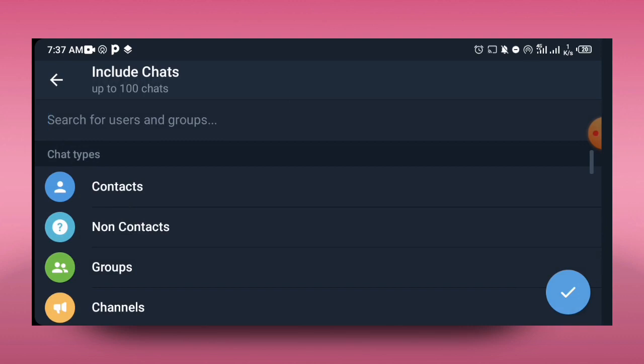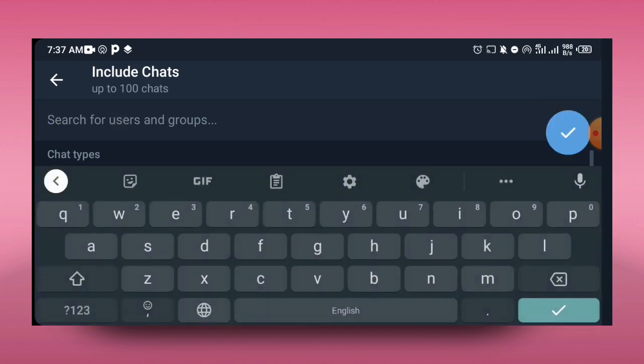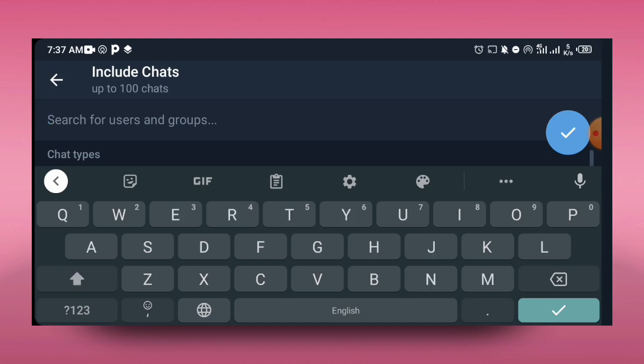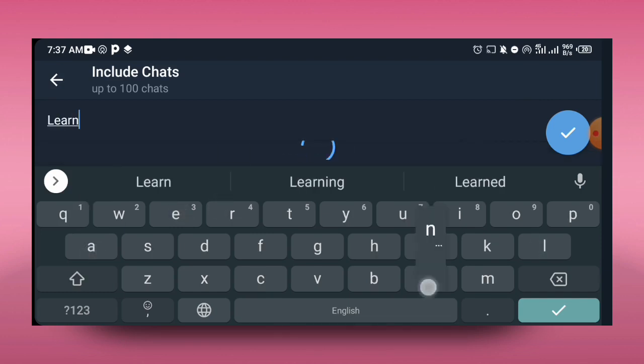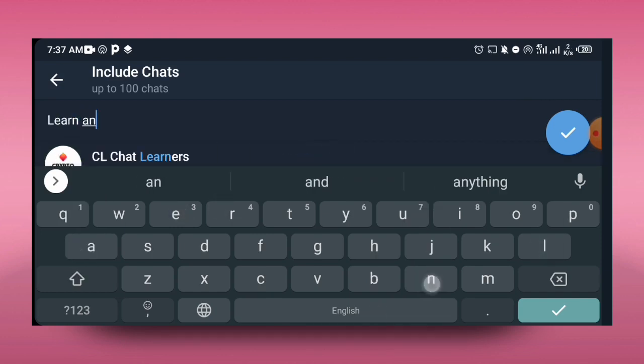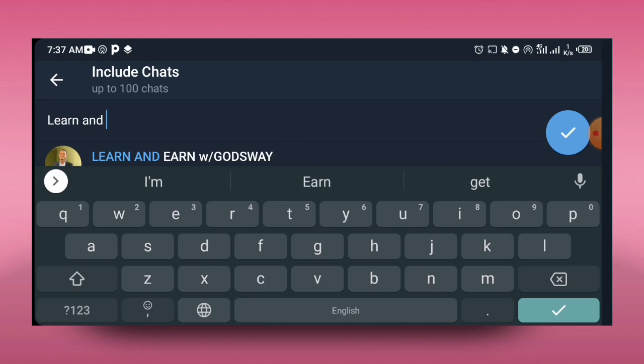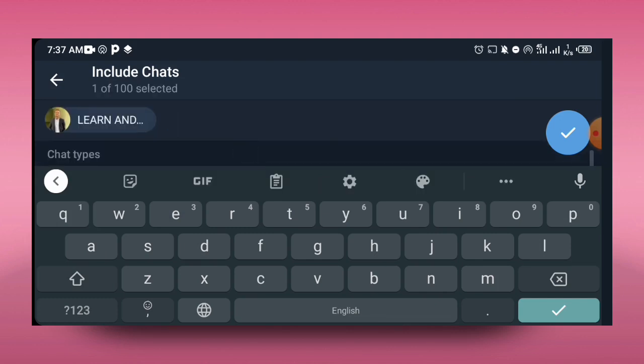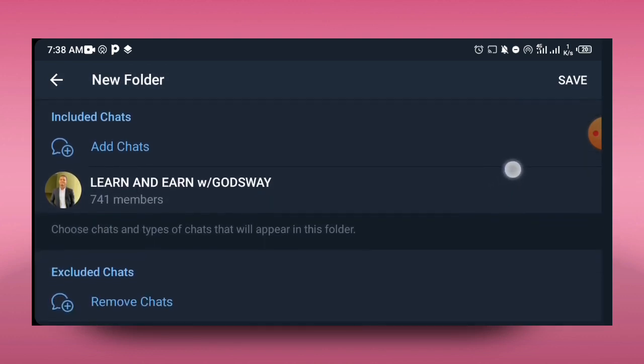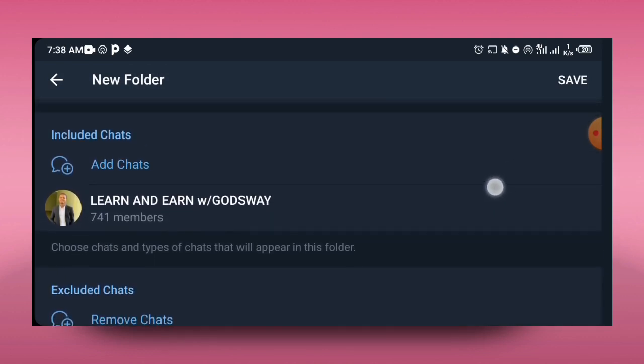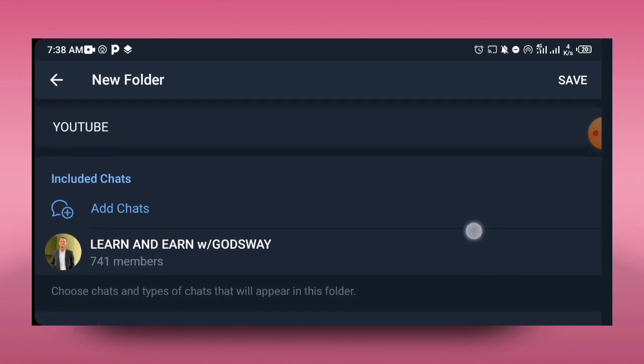So let's just go ahead and tap on Add Chats. Now if you come to Add Chats, probably you may be requested to add, let's say, a group that you are in or your personal messages or whatever. So let's assume I want to add a specific group over here. I'll just go ahead and search for Learn and Earn with Godsway. I have the group pulled up over here, so I just have to go ahead and tap on the check mark. If you want to join this Learn and Earn with Godsway group with about 741 members, you can just check out the link in the description.